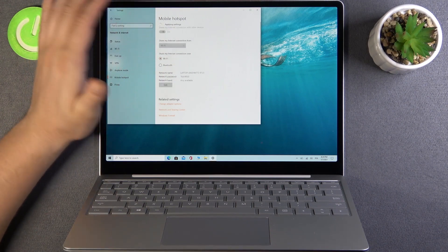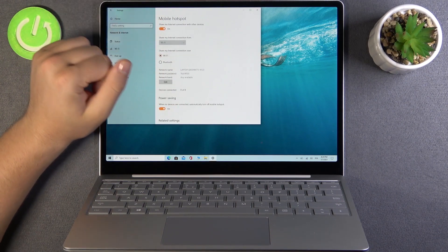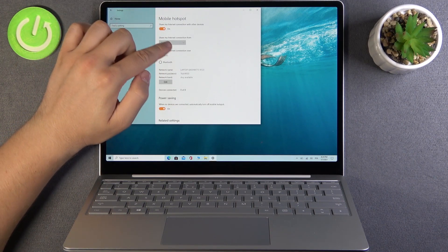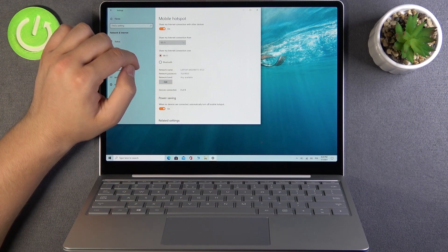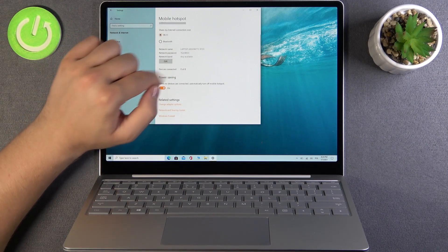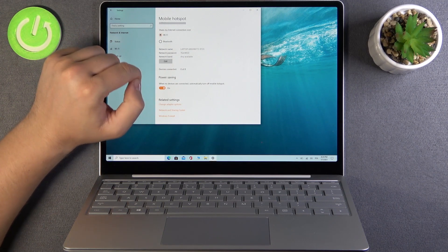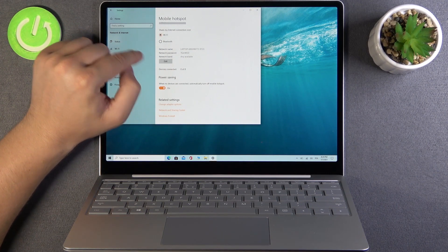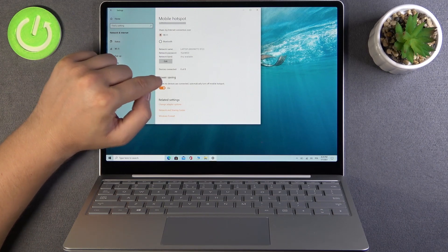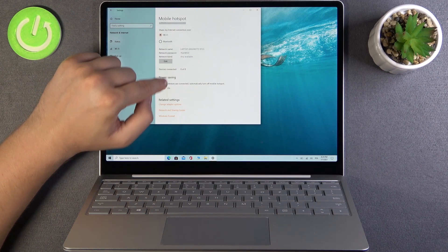Let's go for the Wi-Fi and then tap right here to share my internet connection with other devices. There is the network name and the password and the number of devices connected.